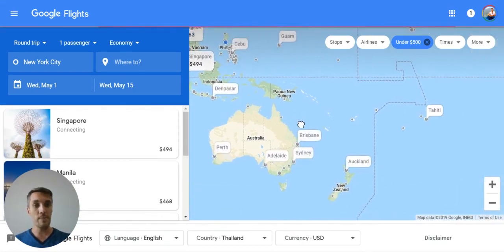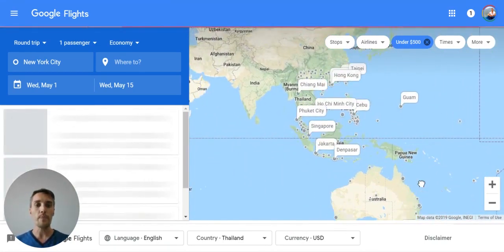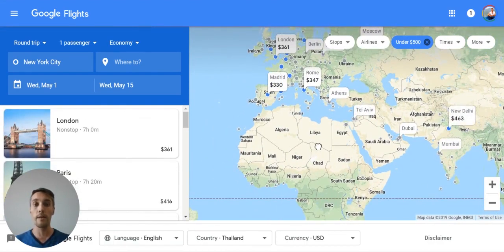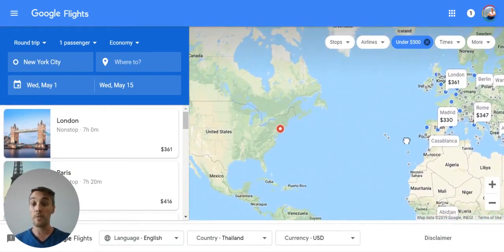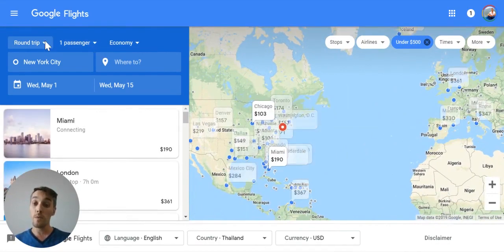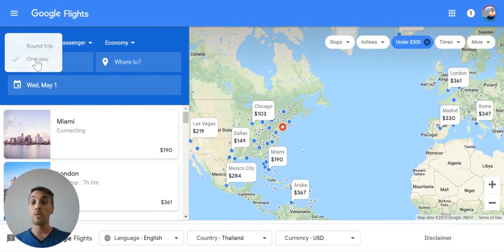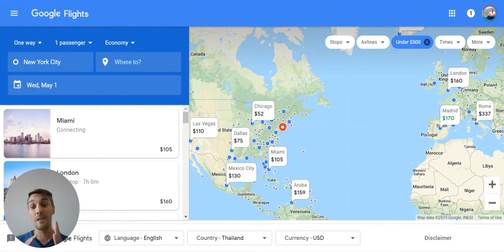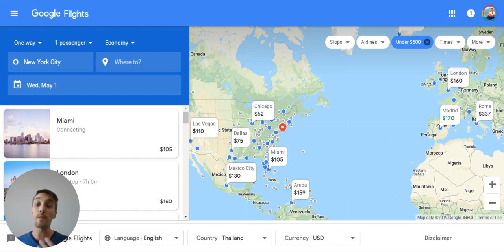Australia tends to be a bit more expensive, but as you can see, you can get quite a long way by browsing around this map and using the explore feature. You can also switch to one-way. The reason one-way works well is because you can pair together flights — maybe you fly into Singapore, travel around Southeast Asia, and fly out of Bangkok. It's a little more work with extra searches, but you can save extra money that way.